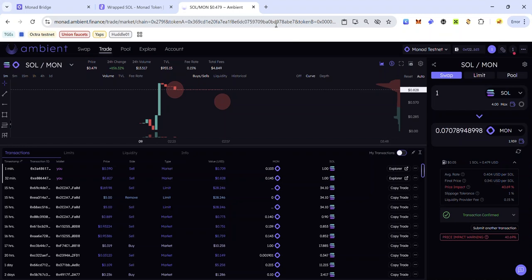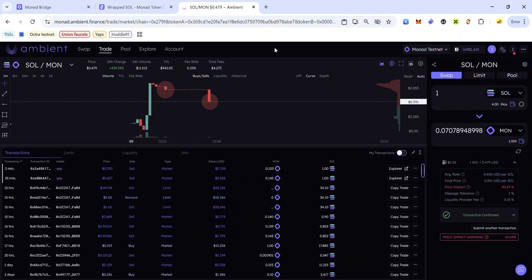Join my Telegram channel for more Monad testnet updates, crypto airdrops, tips, and tutorials. Check out the bonus section of the video description for some of the hottest testnets you can join. Keep pushing transactions on the Monad testnet, stay safe, and I'll see you in the next video.